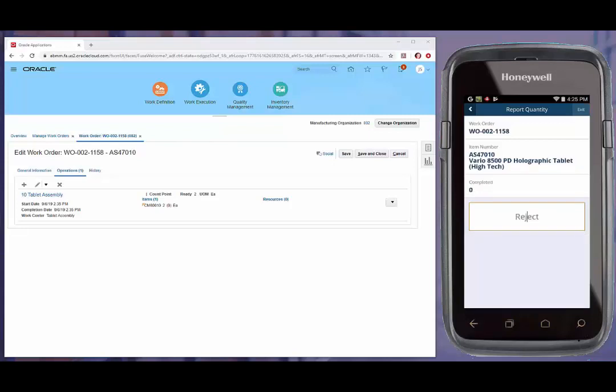After entering a completed quantity, users will have the opportunity to input reject and scrap quantities.